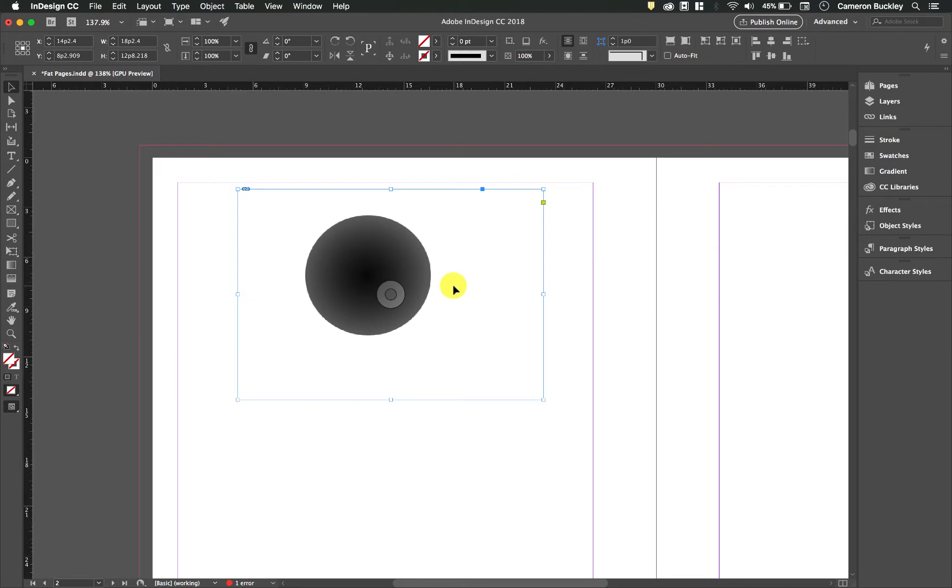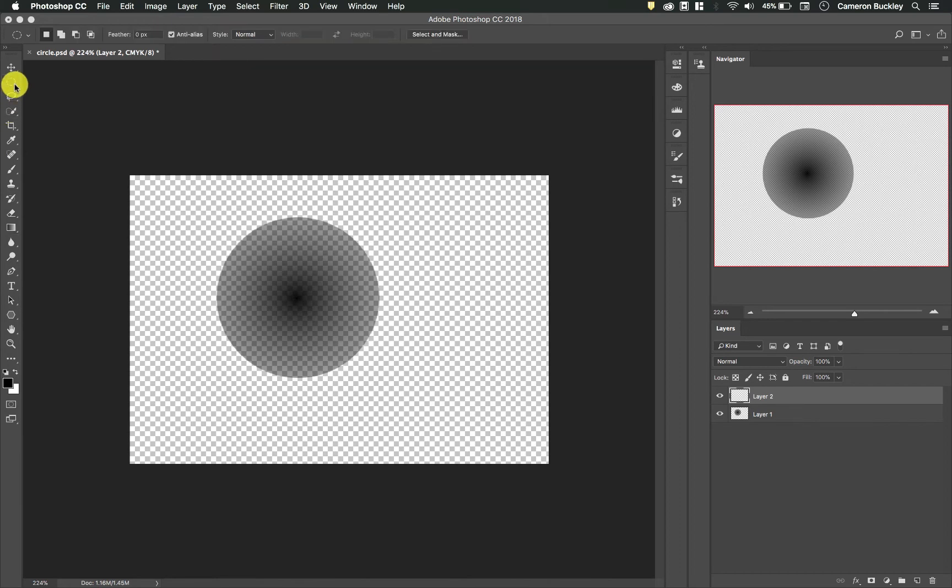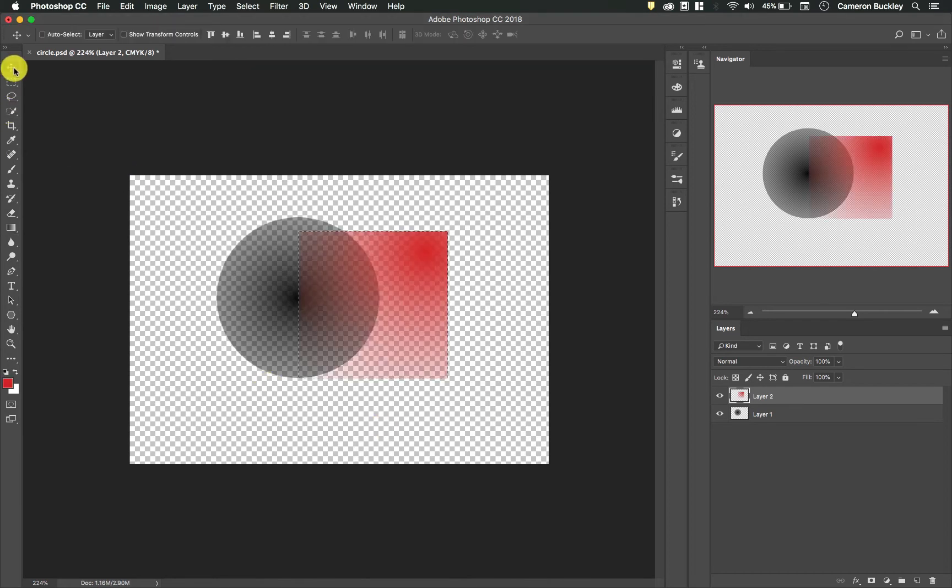I'm going to switch back to Photoshop. Let's make another layer in Photoshop and this time I'll do a different shape. Now let's save this Photoshop file.